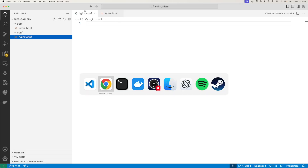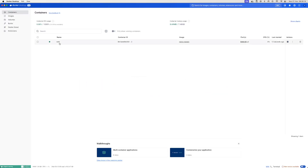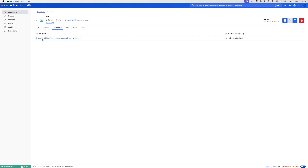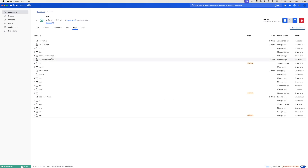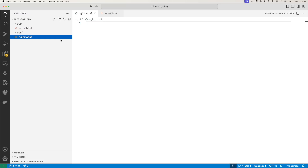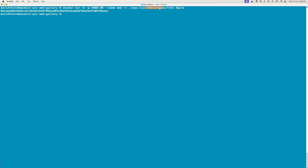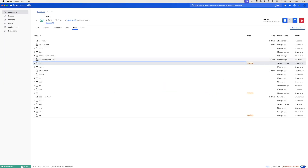If we rerun this in the browser, you can now see that we get 'Hello World', because we've now mapped a volume. We can come back over to Docker Desktop, go to 'Bind Mounts', and see that the source folder on the host is mapped to the destination folder inside the container - Docker is doing this all for us in the background.